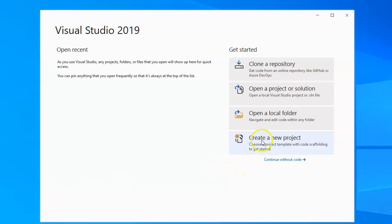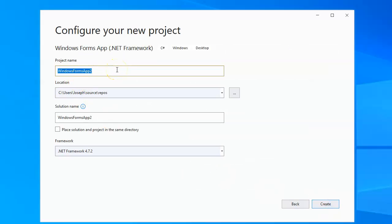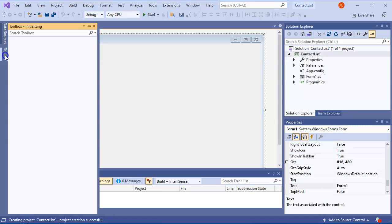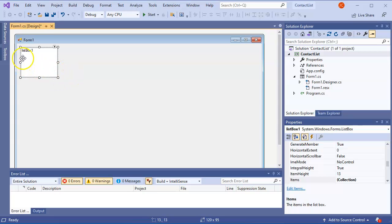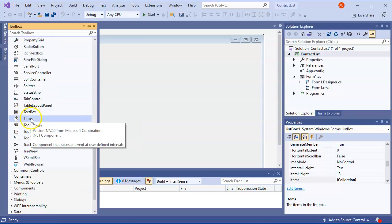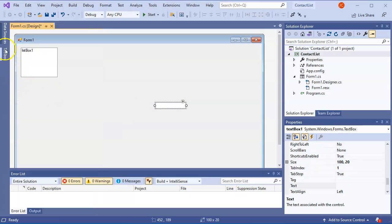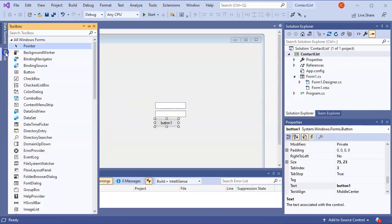Let's look at how to read and write data from a file. I'm going to create a new Windows Forms app project and call it 'My Contact List.' For the contact list I'm going to have a list box to display contacts, some text boxes, a button, and some labels.